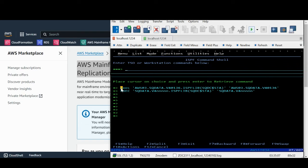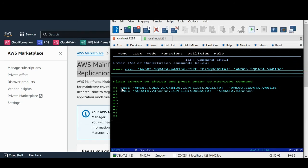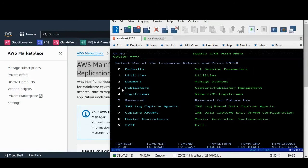This is the ISPF panel which comes along with Precisely software. It is used to perform administrative activities like start, stop, and manage streaming from mainframe.